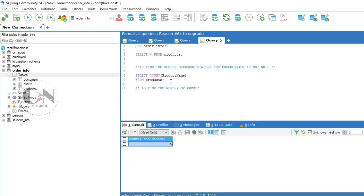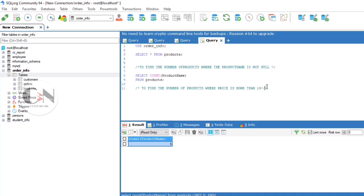To find the number of products where price is more than 19: SELECT COUNT(product_name) FROM products WHERE price is greater than or equal to 19.